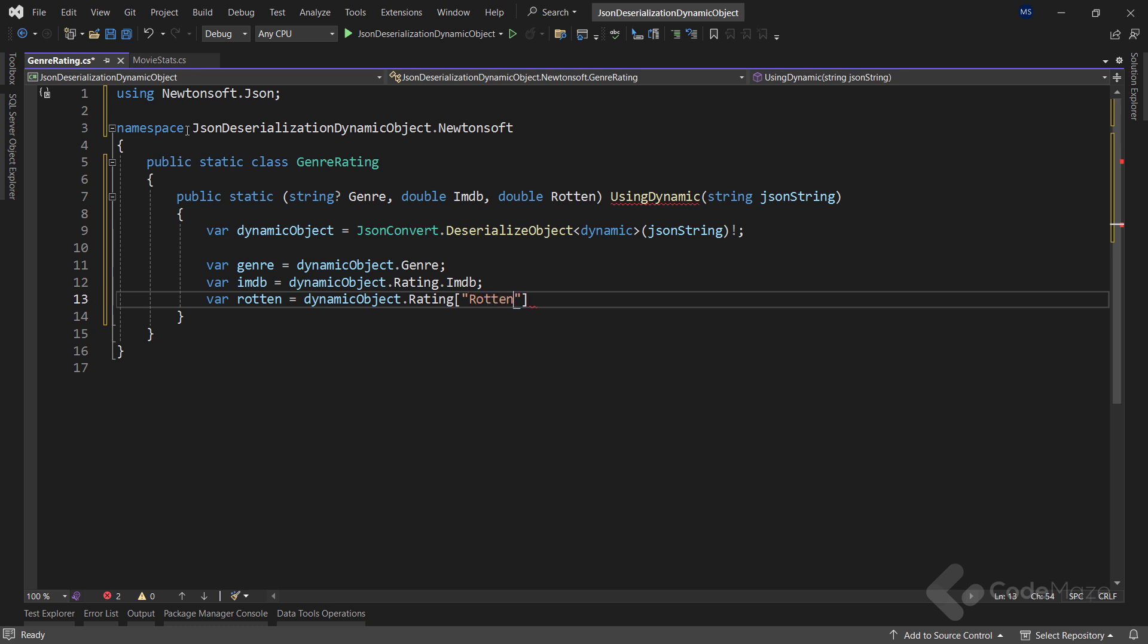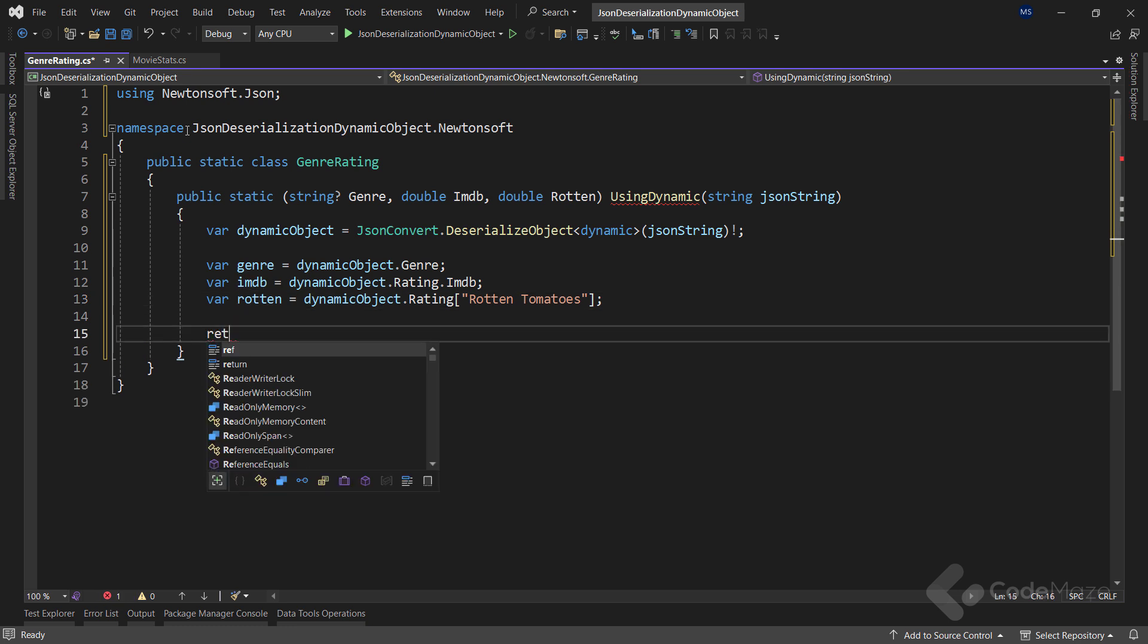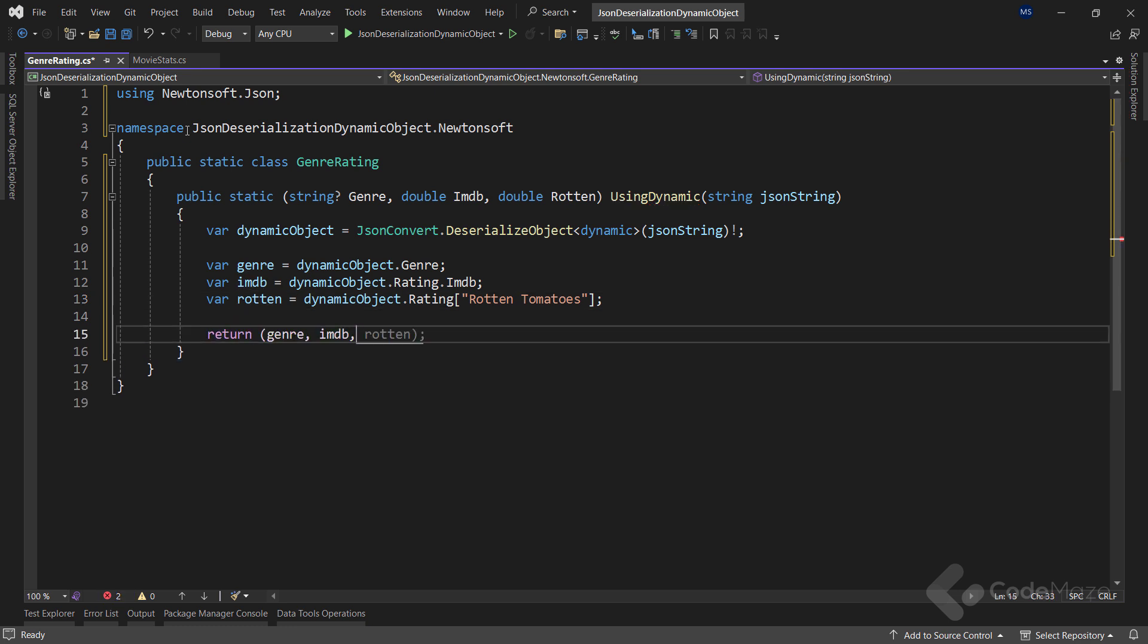As a side note, we use the null forgiving operator here to keep syntax clean and short. We will continue using it in this video where relevant. However, you should be cautious about using this in a real application. Finally, we will return our tuple that contains all the required elements.